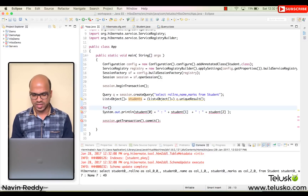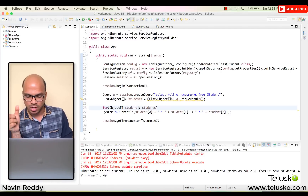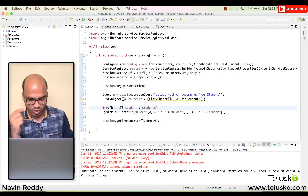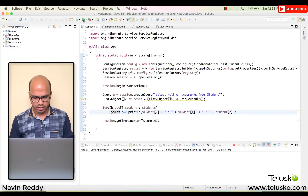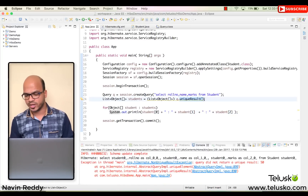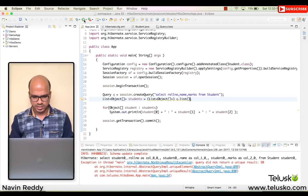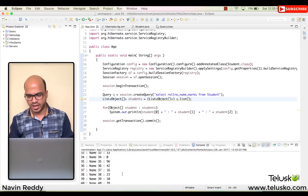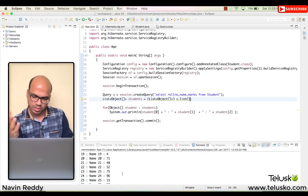We'll rename it 'students' since we're getting multiple. Using an enhanced for loop — 'Object array student : students' — from the students list it fetches one student at a time and prints all values. Running the code, we got an error because we were using uniqueResult. We switch to list() and now we get the entire table.